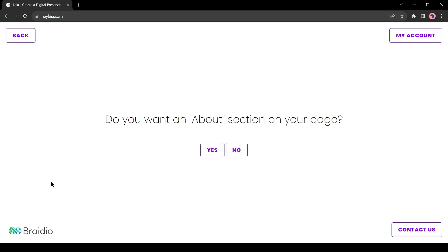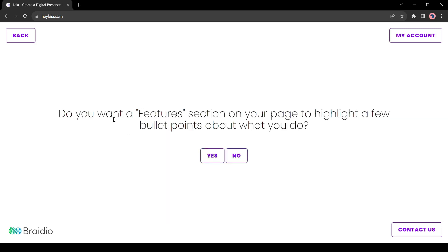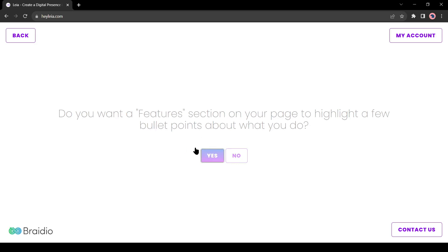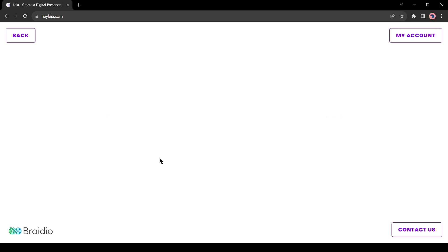Next, it asks for the about section on your page. I will add the about section. Next, it asks for the features option, and I will select yes, because I want features on my webpage. The next question is do you want a place to display a few photos? Yes, of course, I want photos on my site.